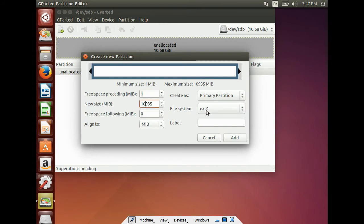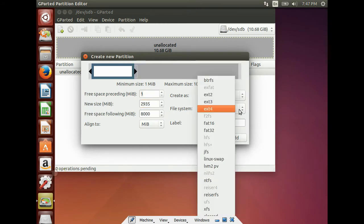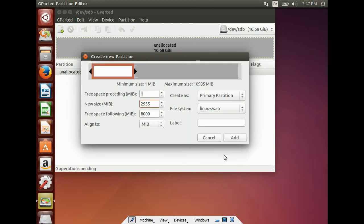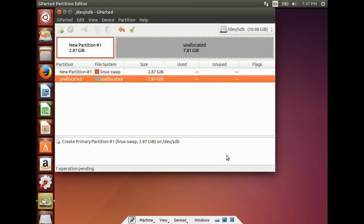Give a 2GB swap region. And from the list, you can select Linux swap. And click Add button.